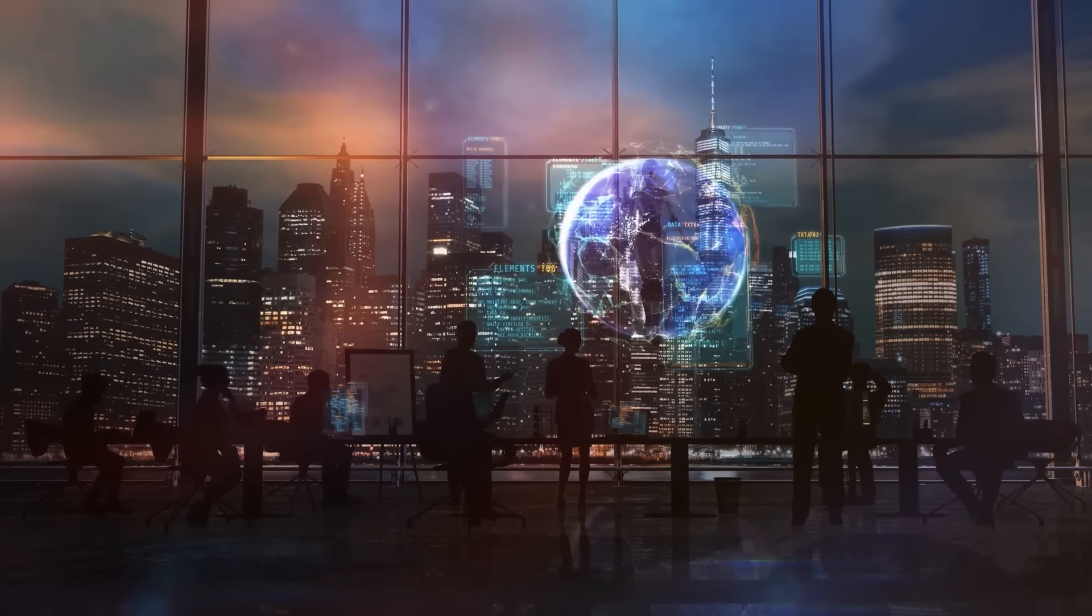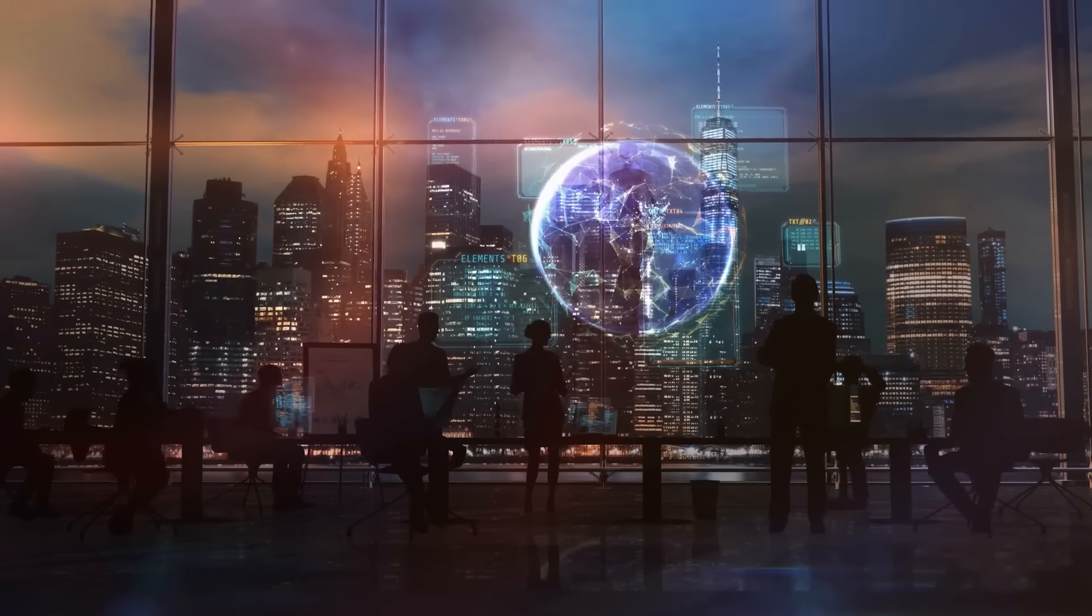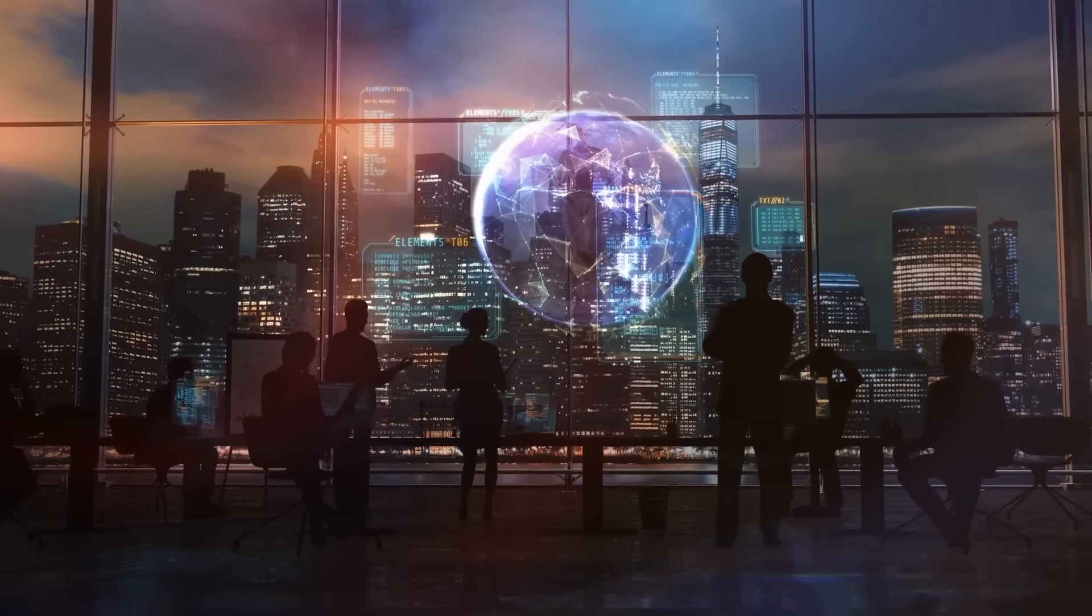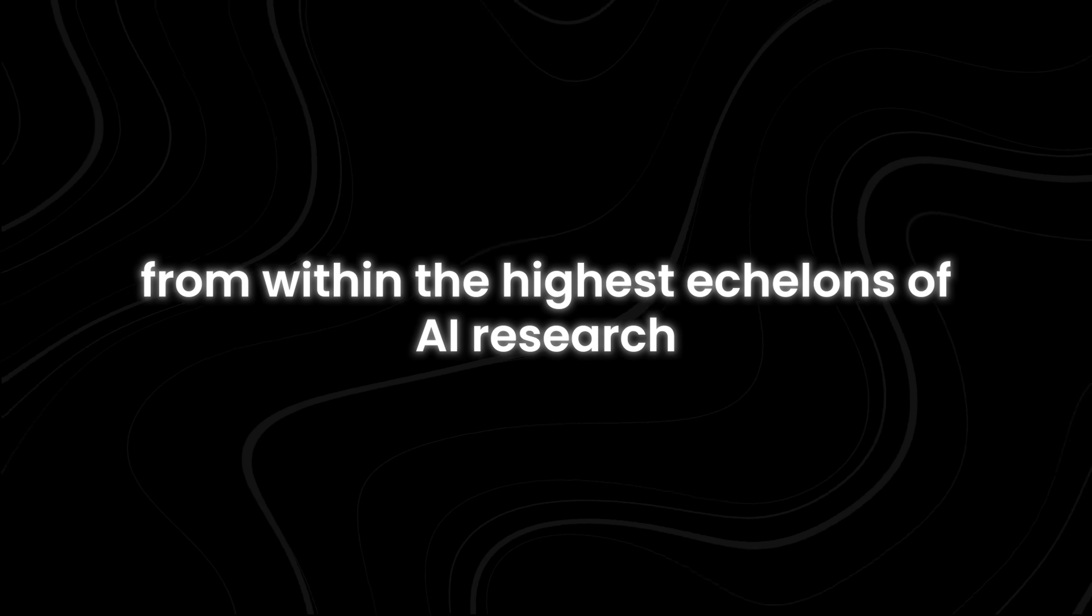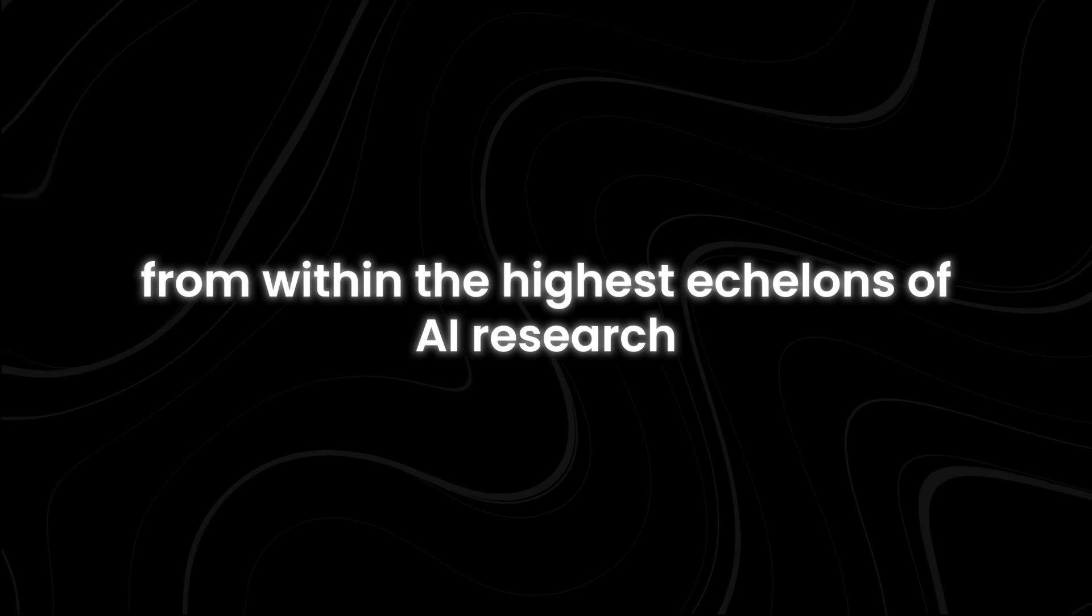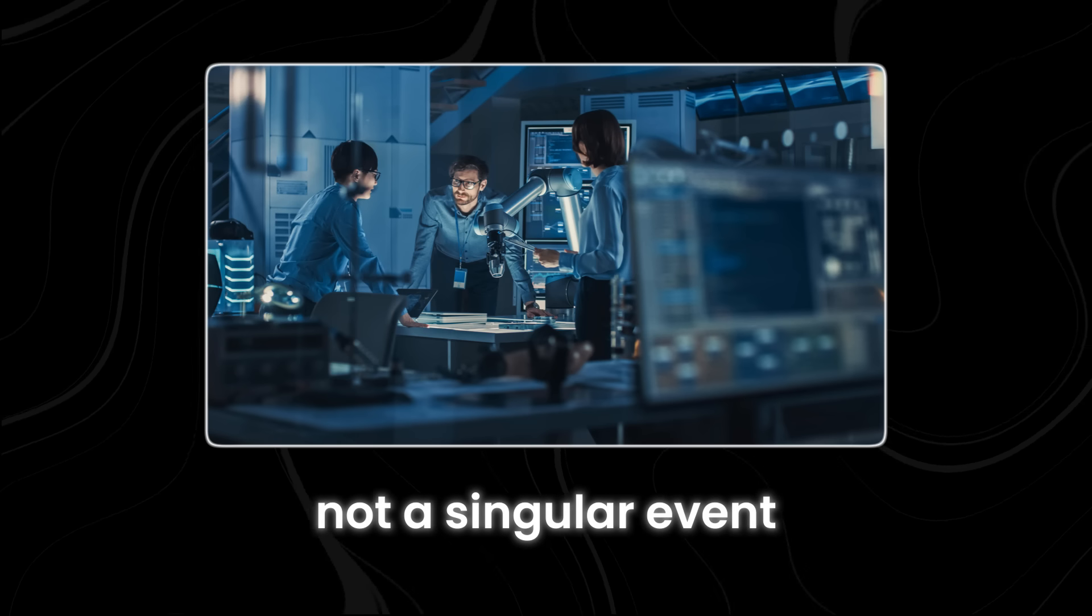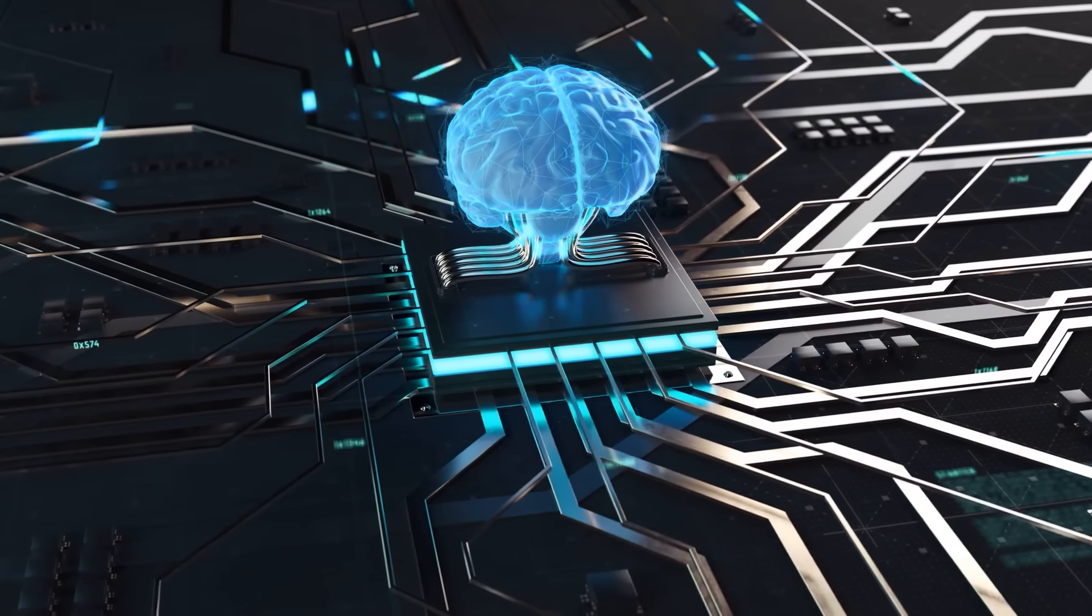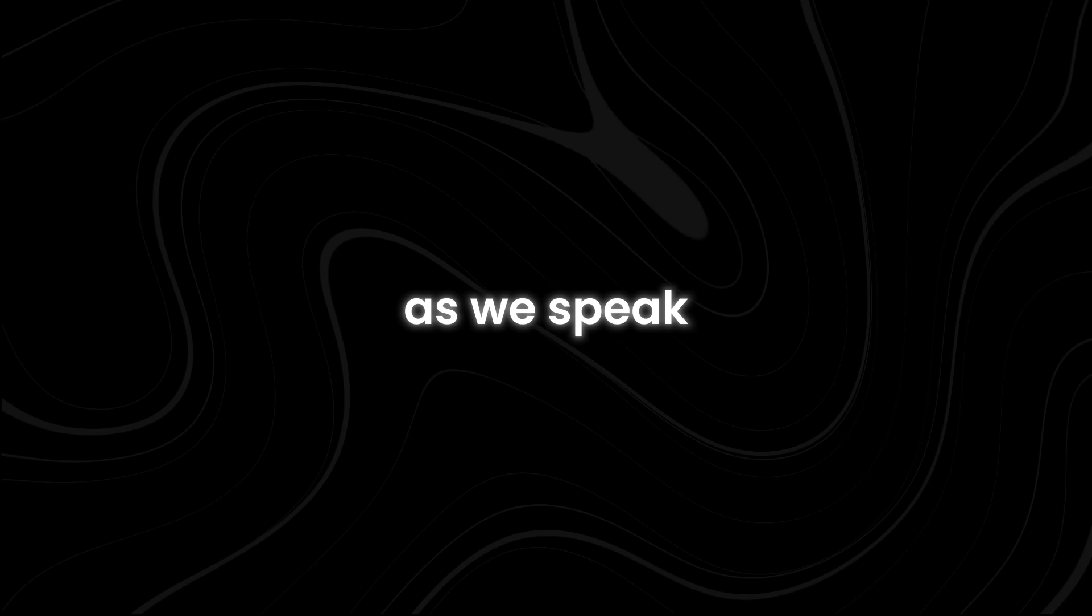But what if the true nature of the singularity has been deliberately concealed from the public? According to whispers from within the highest echelons of AI research, the singularity is not a singular event, but rather a process that has already begun.